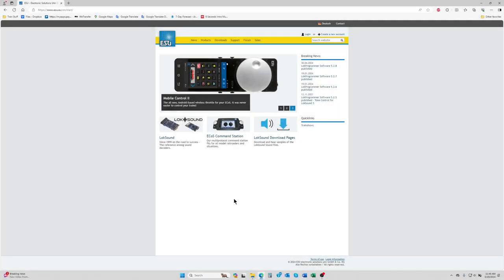Hi everyone, Lee from ESU here. In this video I'm going to talk about how to update your mobile control 2 throttle.